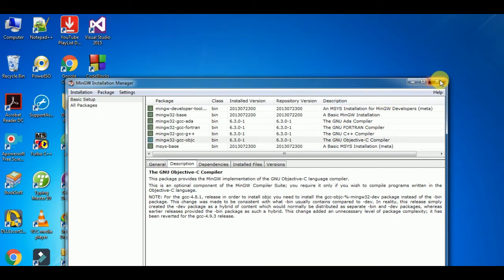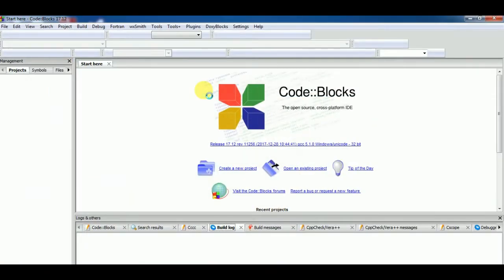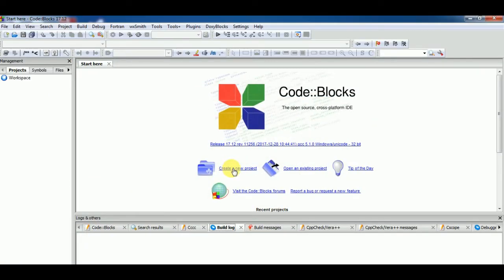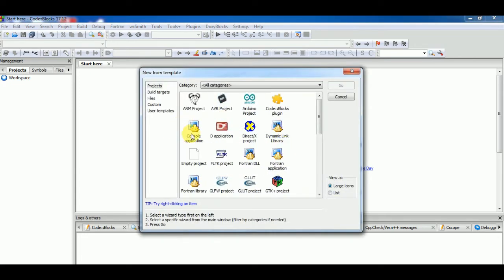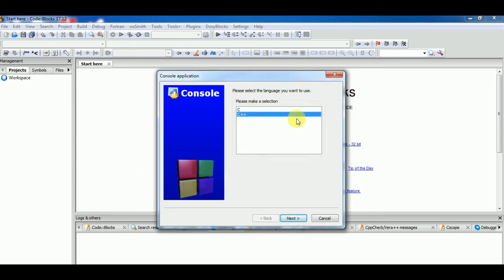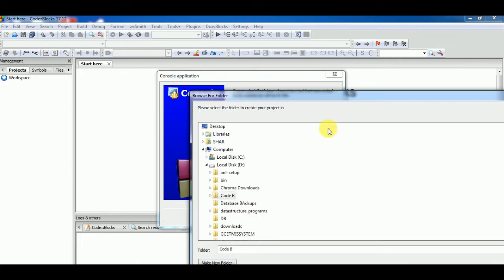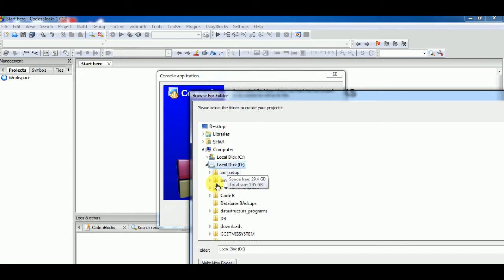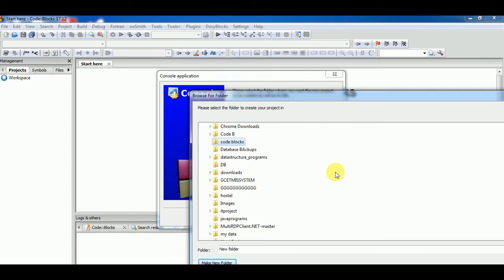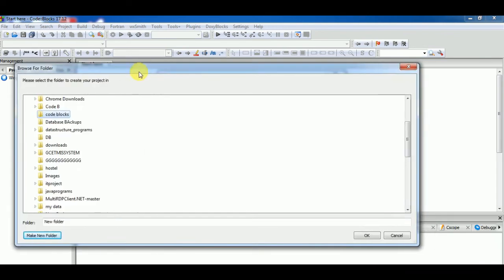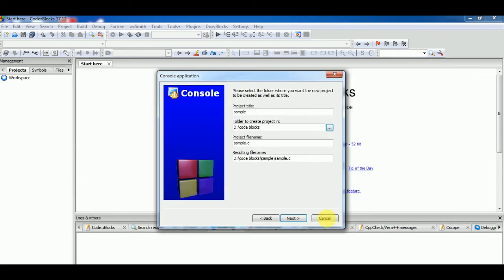Close this and open Code::Blocks now. Create new project, console application, same we did earlier. Go and click here. Project title: sample, in my case, and make it .c. You can check here, you can make a folder for this. Make a new folder. I am making it in my D drive. All programs will be by default saved here. Click on OK and next.